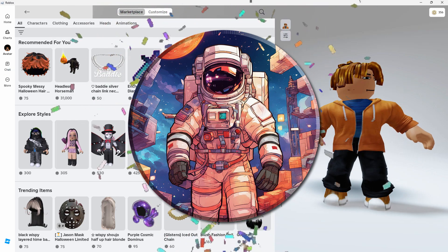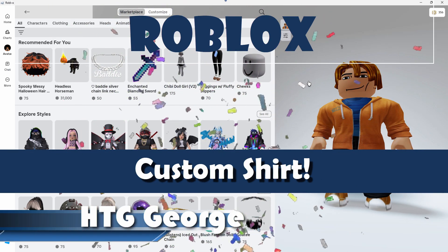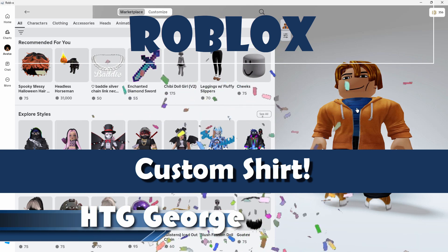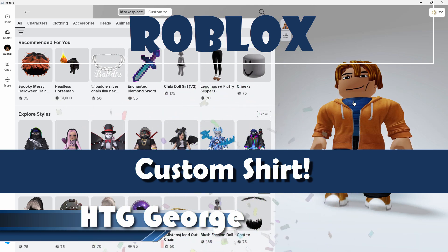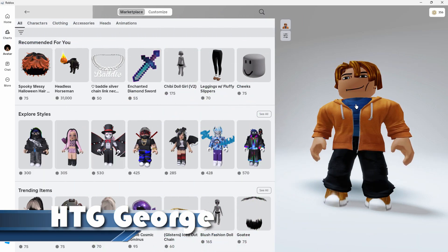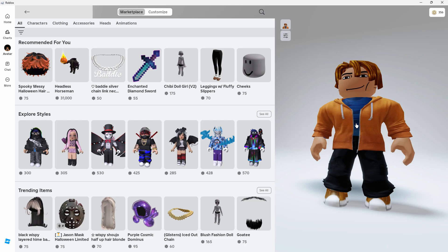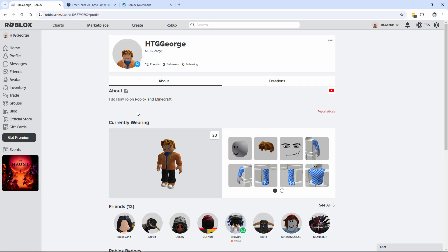Hi, George here. Today I'll be showing you how to make a custom shirt, and that's what we have underneath the jacket right there. Let's see how that's done. Let's switch back over to online Roblox.